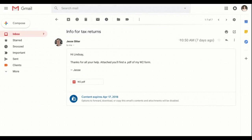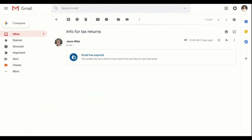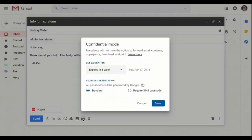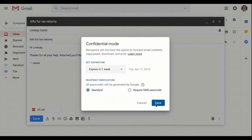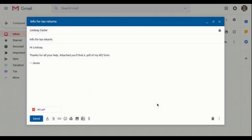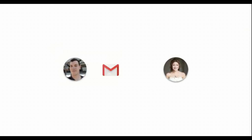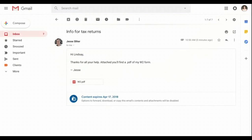This is useful for when you have to send sensitive information via email, like a tax return or your social security number. You can also make a message expire after a set period of time to help you stay in control of your information.